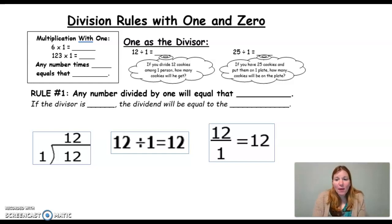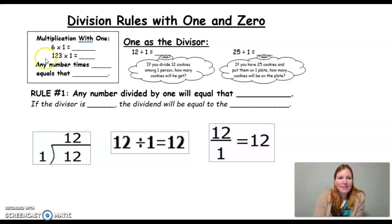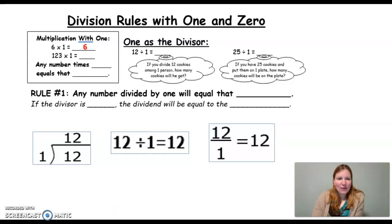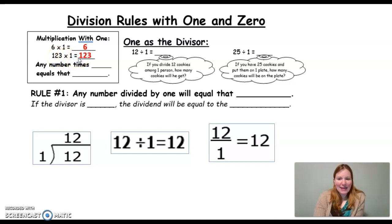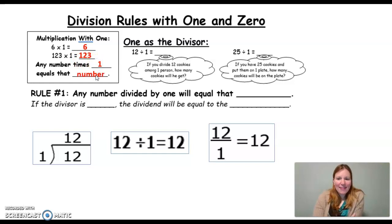Let's take a look at dividing by 1 first. To do that, we're going to quickly fill in our multiplication with 1, since that's the opposite of division. So 6 times 1 is saying I have 6 in each group and I have 1 group — that would give me a total of 6. And if I had 123 in each group and I had 1 group, I would have 123. So our rule is: any number times 1 equals that number.